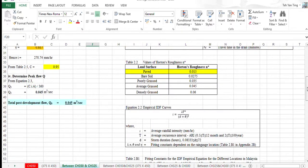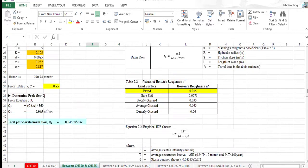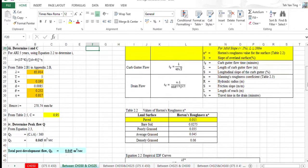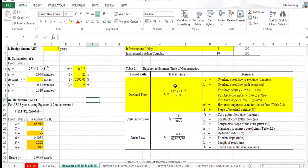In table 2.2, we use the value, the Horton roughness, 0.015 for the pavement surface to substitute into this equation.